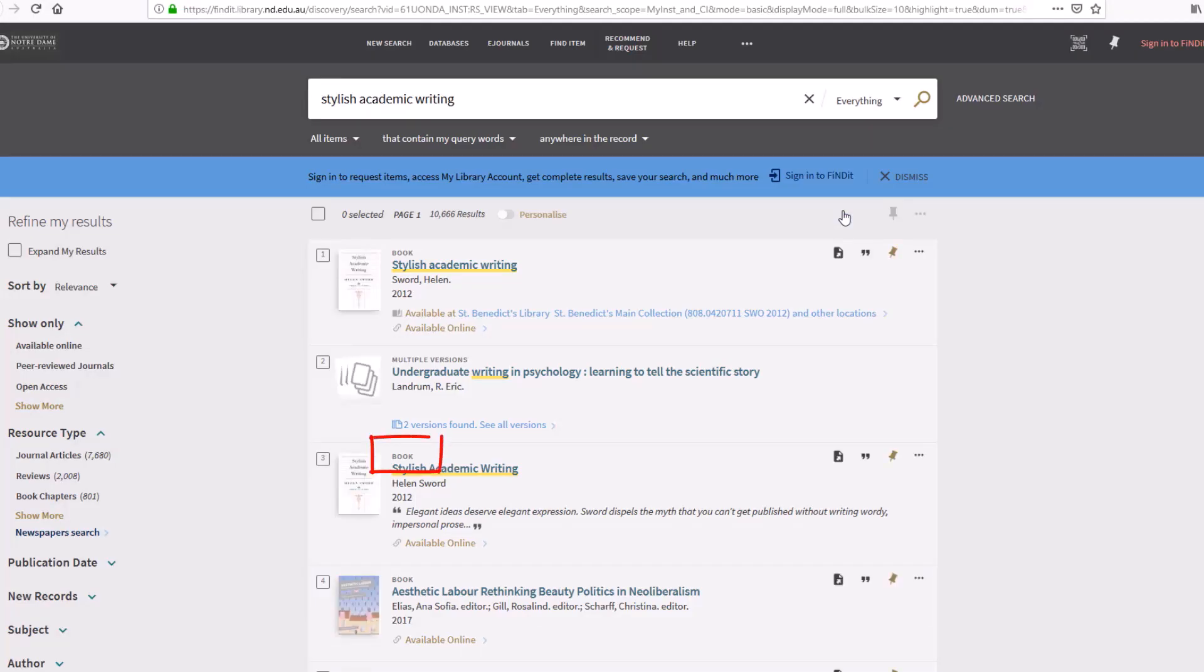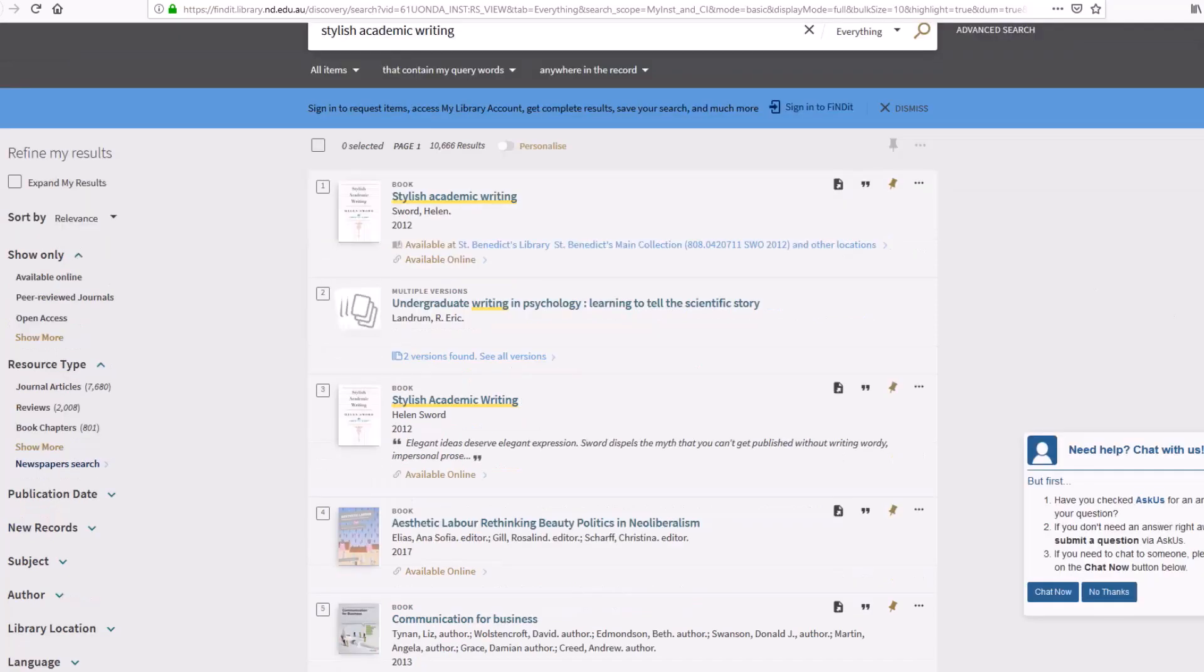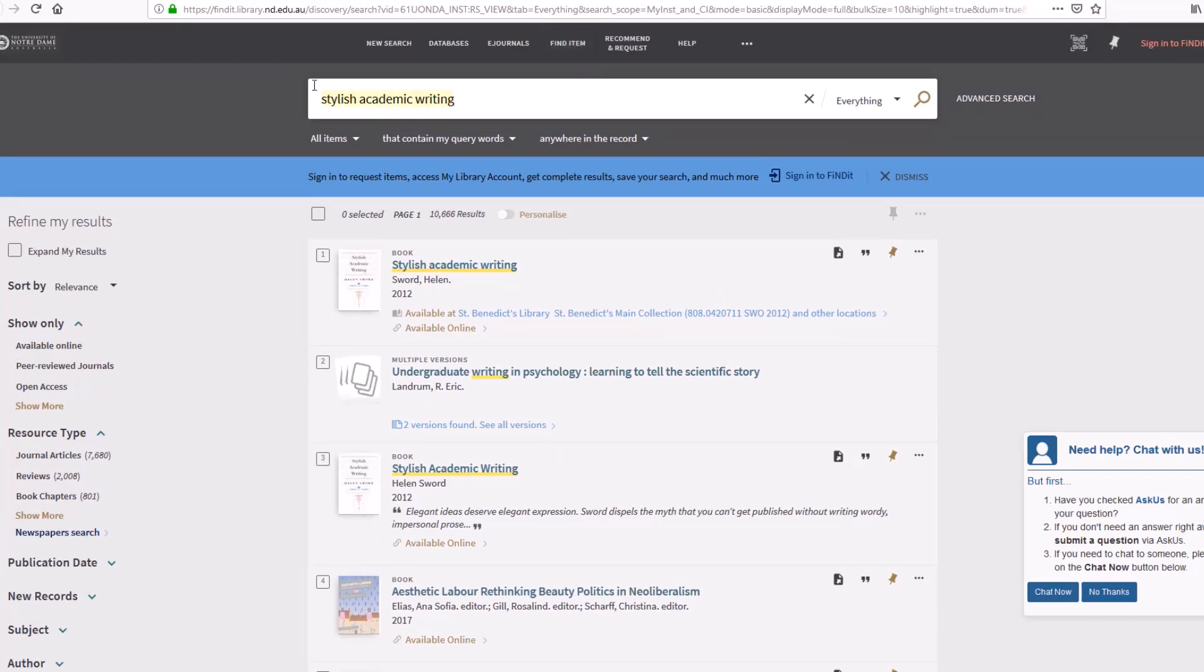Every search result tells you if it is a book, article or something else. You can also search for material on a particular topic by using keywords.